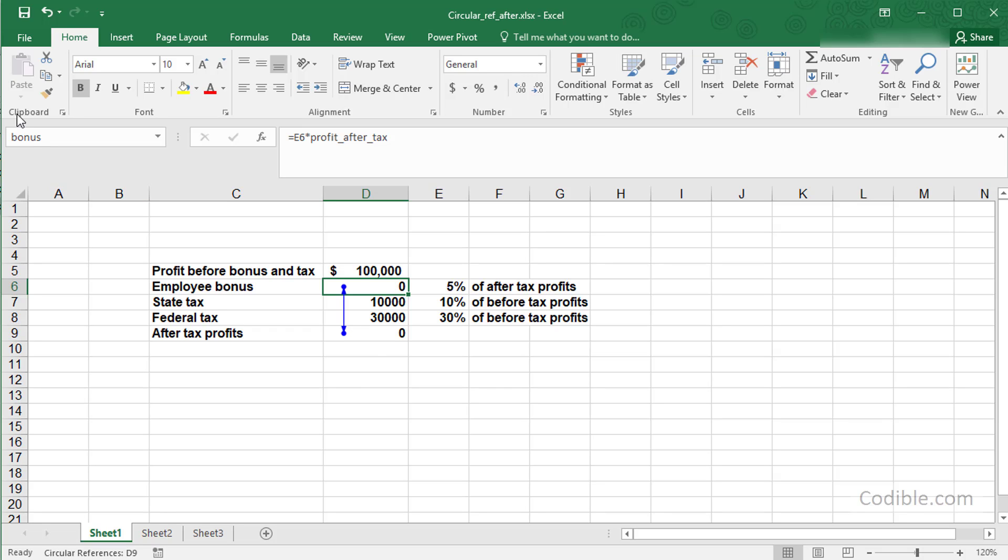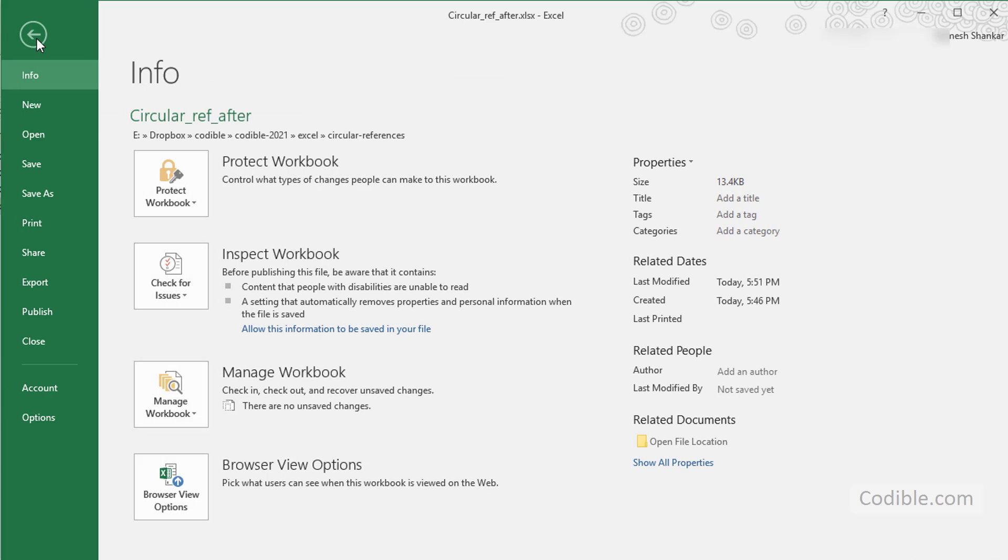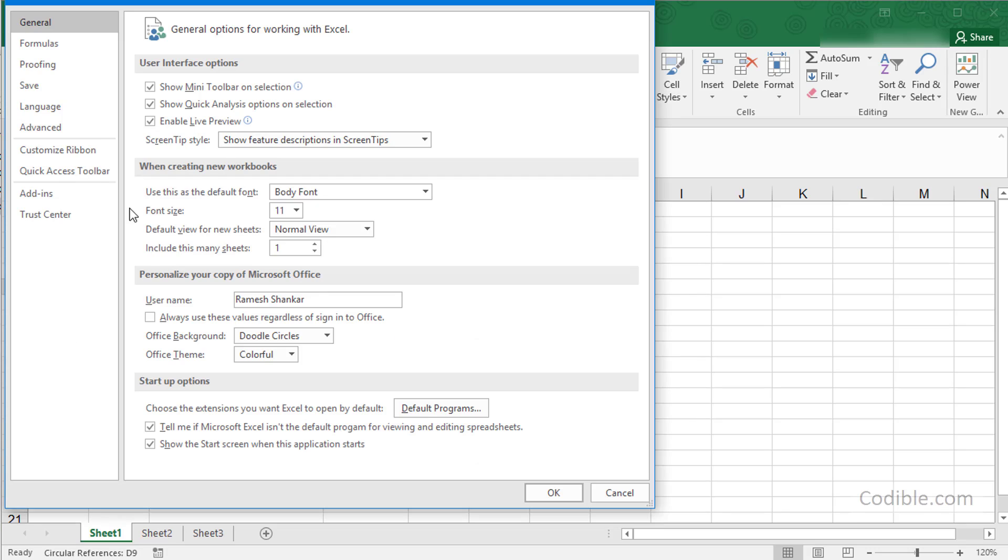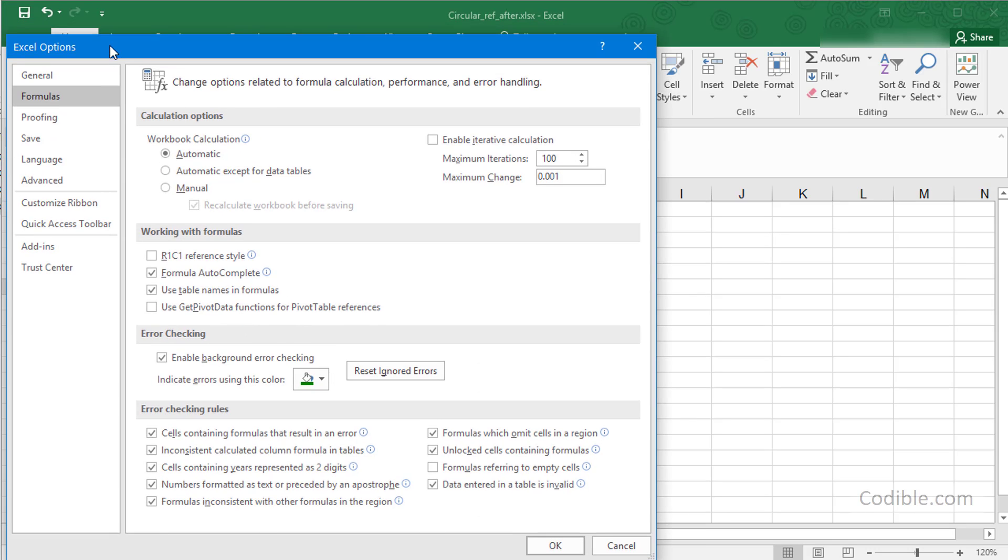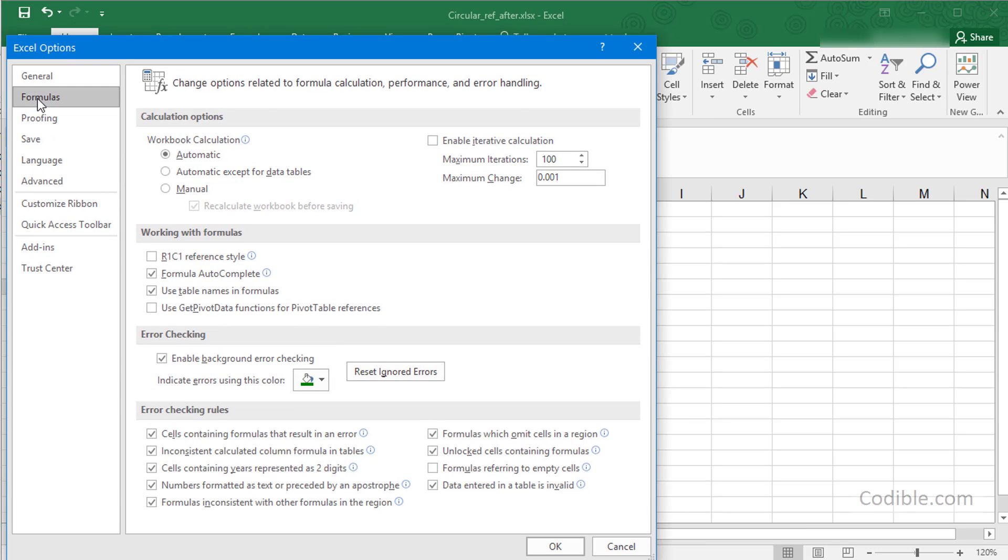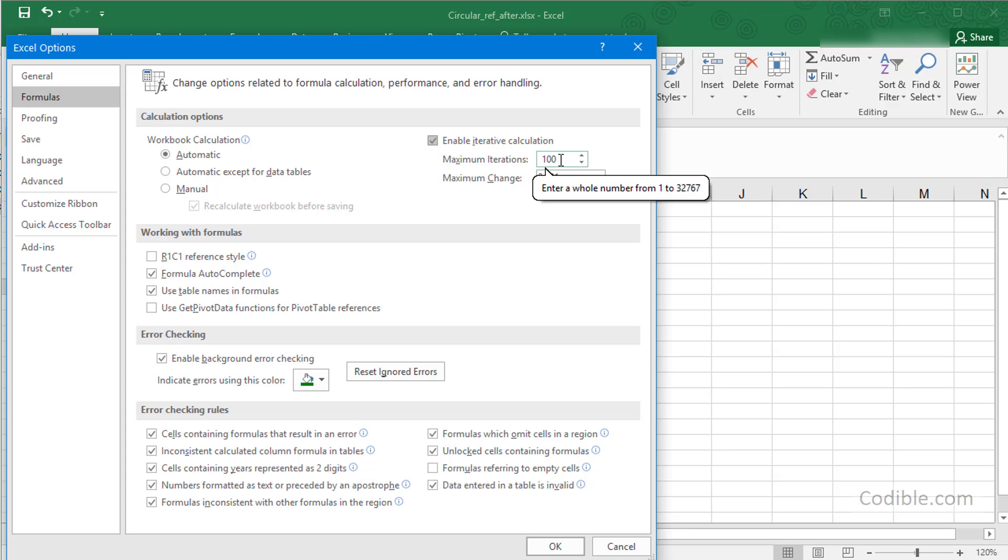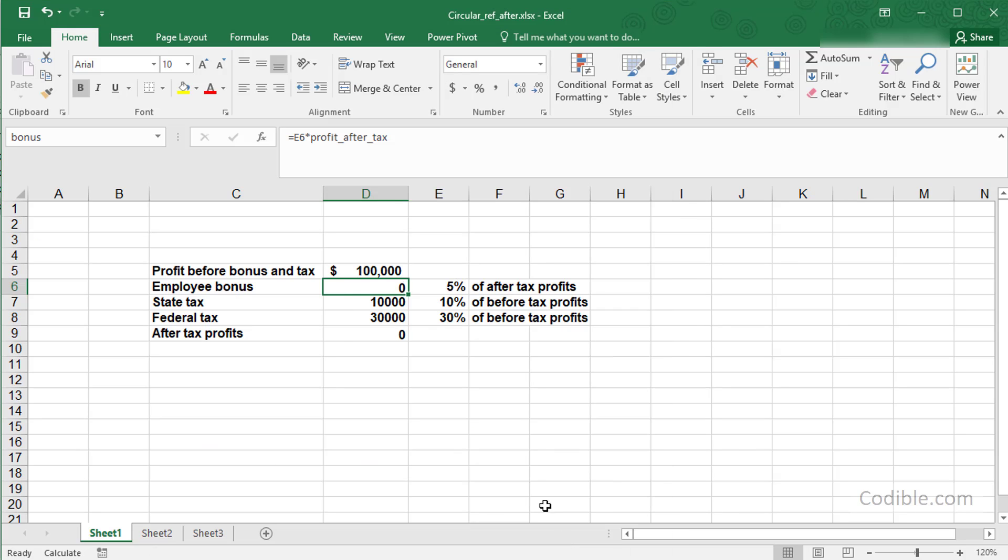Here's an option you can choose. Go to File, Options, and then Formulas under Excel Options. Under Calculation Options, click on Enable Iterative Calculation. You can leave the defaults or specify how many iterations you want and the maximum change per iteration. Then click OK.